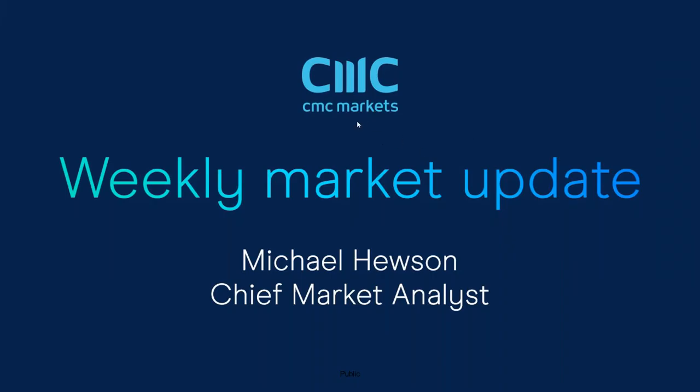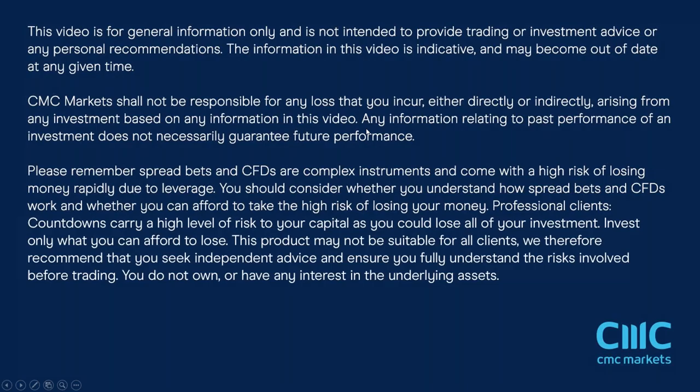Good morning. Welcome to CMC Markets on Friday 25th of June and this quick look at the week ahead beginning the 28th of June.